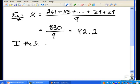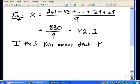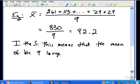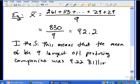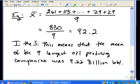The sum of 830 divided by nine gives us 92.2 rounded to two decimal places. To interpret the solution: the mean oil reserve of the nine largest oil-producing countries was 92.2 billion barrels. That's how we compute the sample mean.